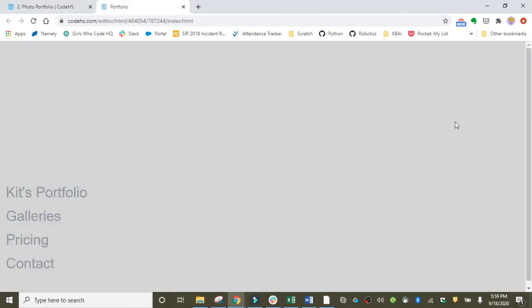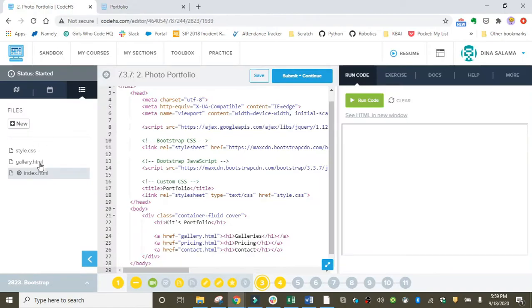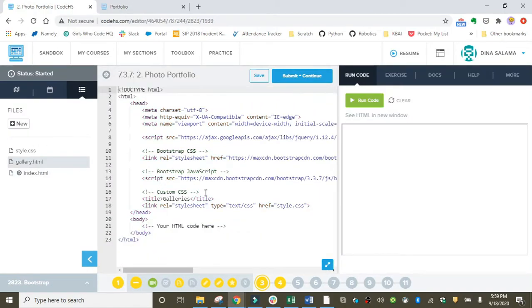Okay, so if we run this, it should look familiar. We created this in lesson two—this is the home page. Now we're moving on to galleries, so over in gallery HTML, this is where we will do all of our work today.